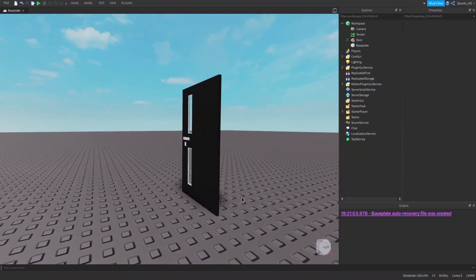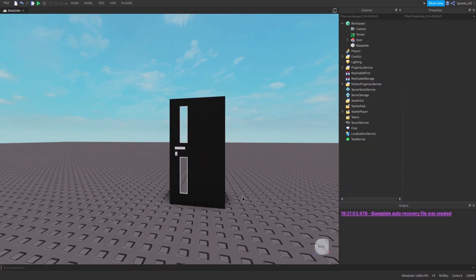Now that we're in Studio, you might have already noticed there's a door in my game. If you want to grab this door, go down to the description below, click the link provided to grab that door model I've created, then hop back into Studio, go to Toolbox, My Models, and insert the door model. If you want to use your own custom door, I highly recommend finishing this tutorial first.